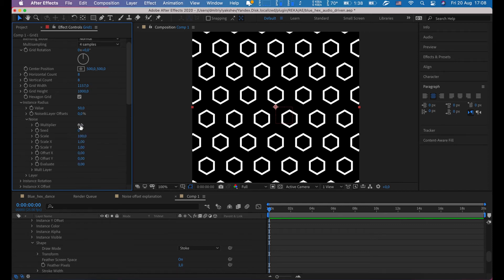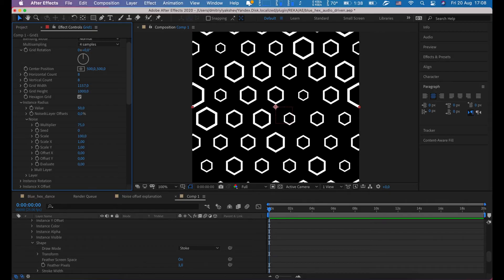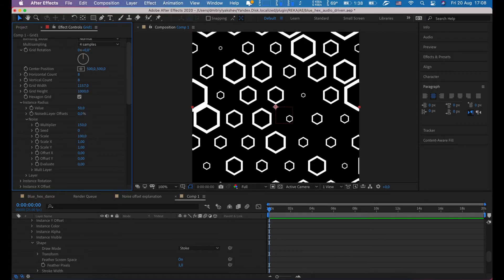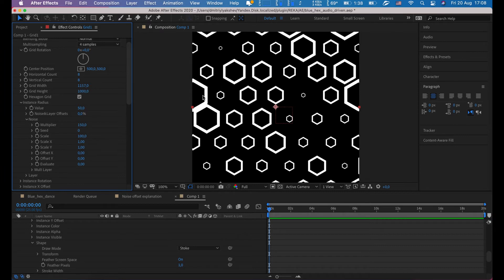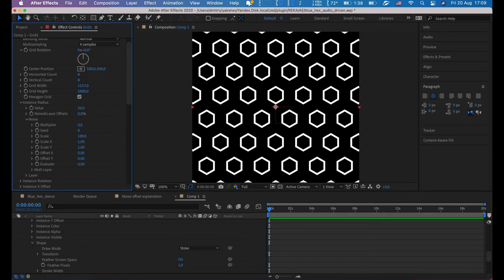We can add noise to the radius by increasing multiplier, say 75. Let's add more, 150. As you can see, by changing instance radius we affected stroke. This is not what we want to get. I will set zero here.